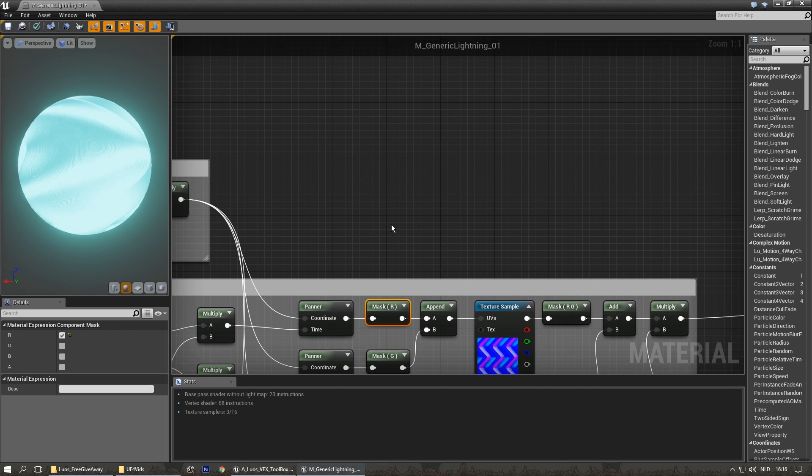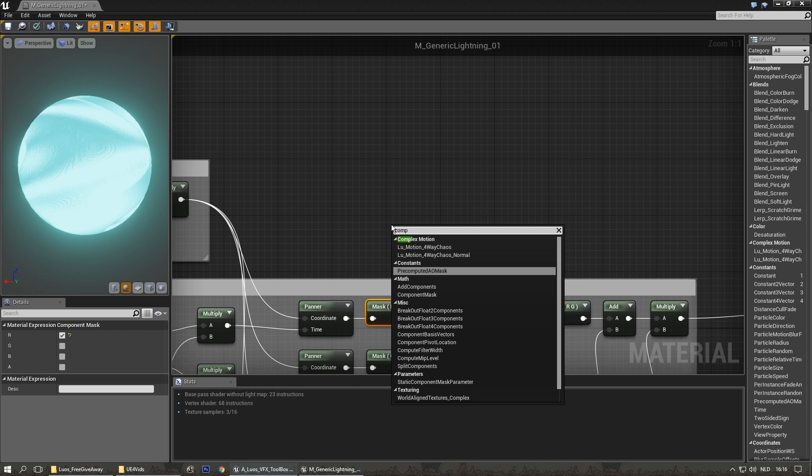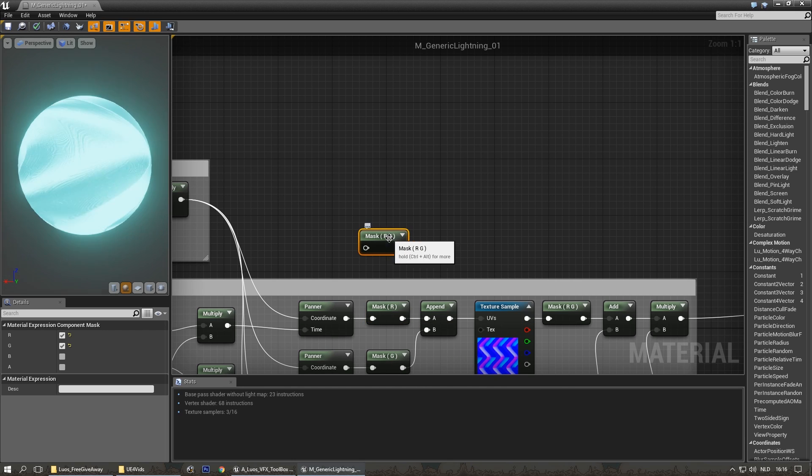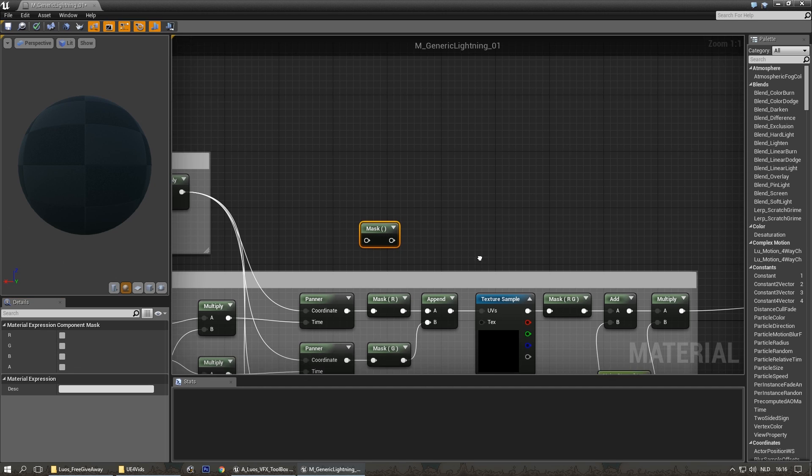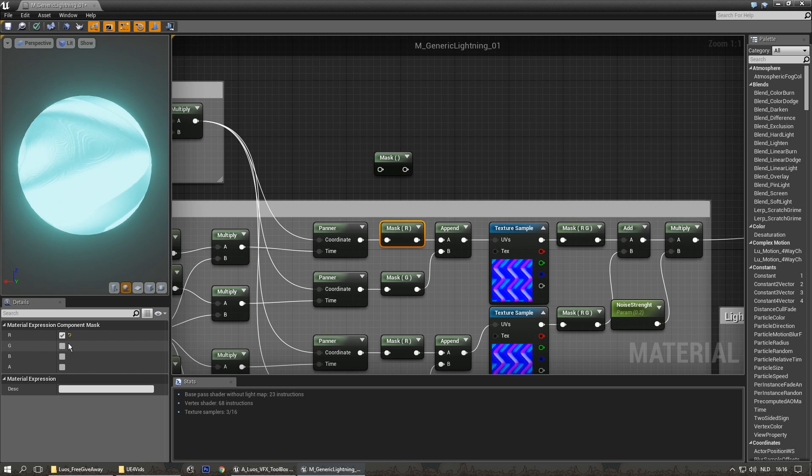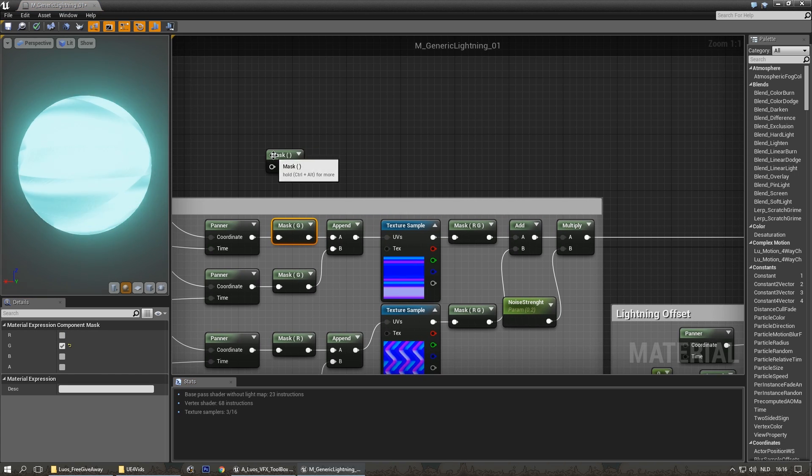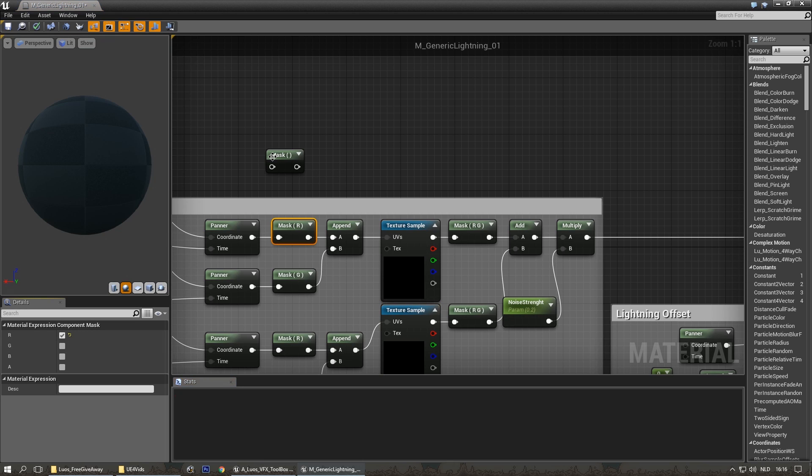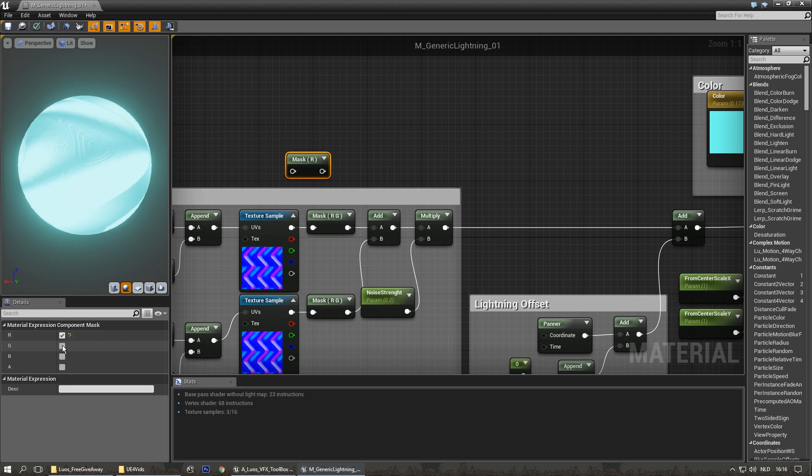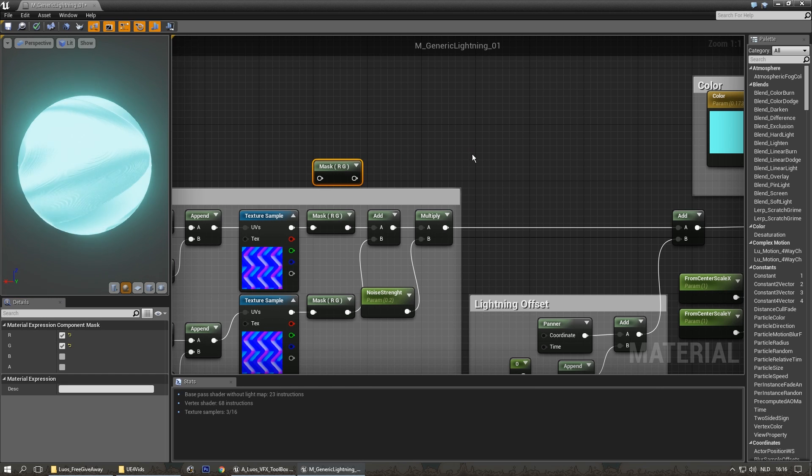The masks are component masks. If you place down one of these, you can change the R, G, and B value. In the first case, it's R. In the second case, it's a green value. As you can see here. If you want R and G, you can enable them both.